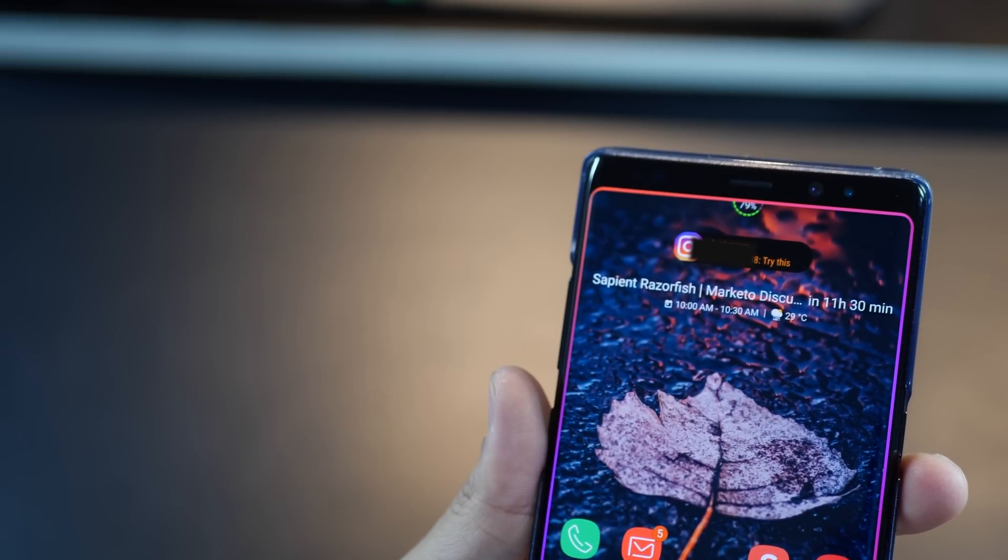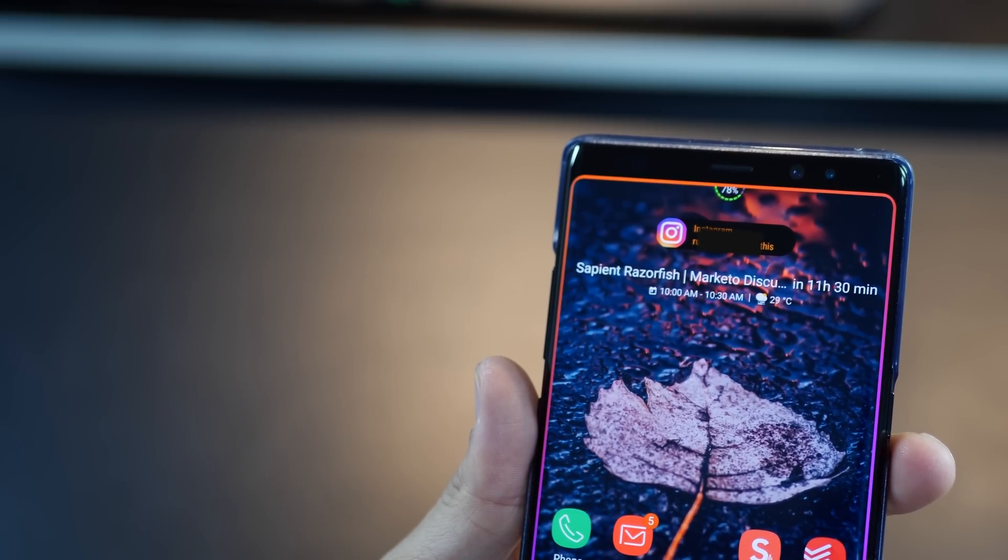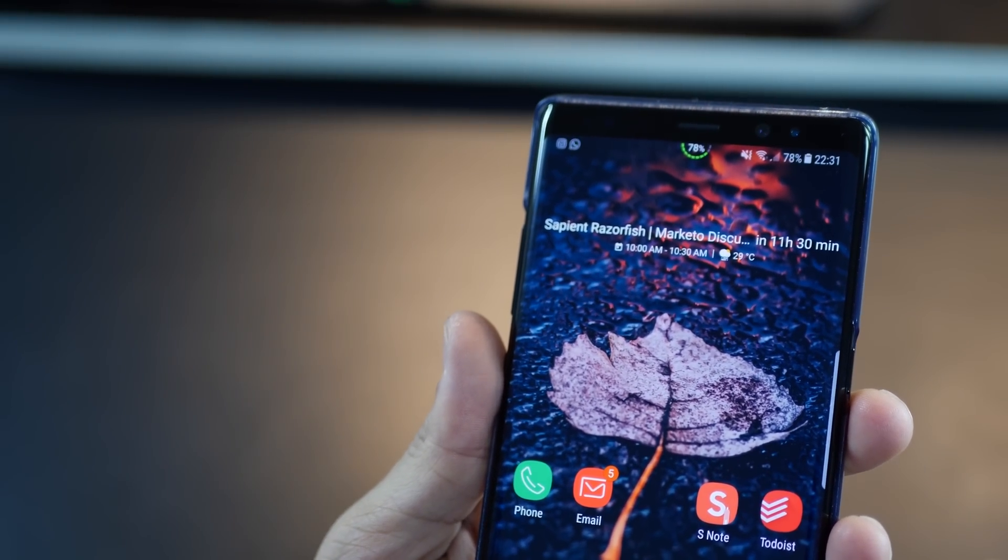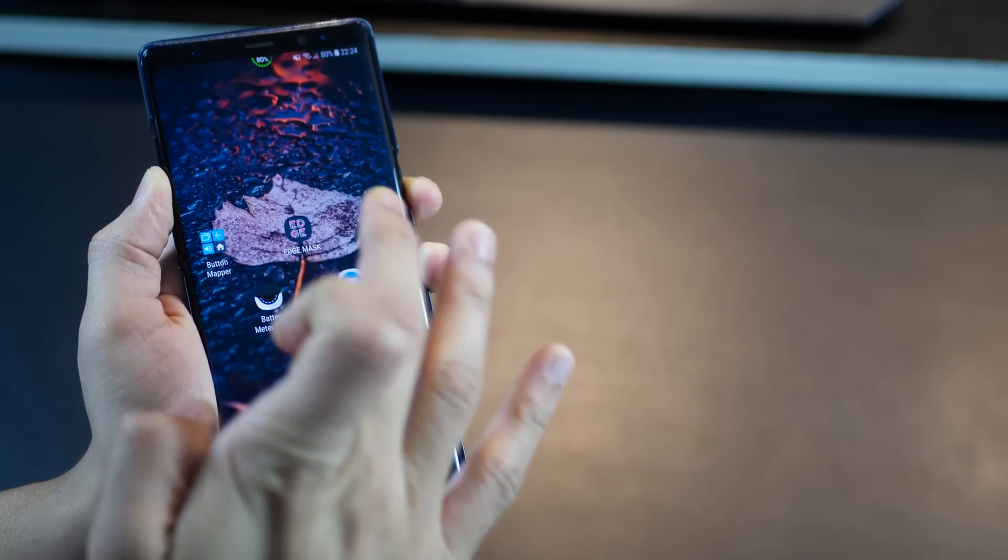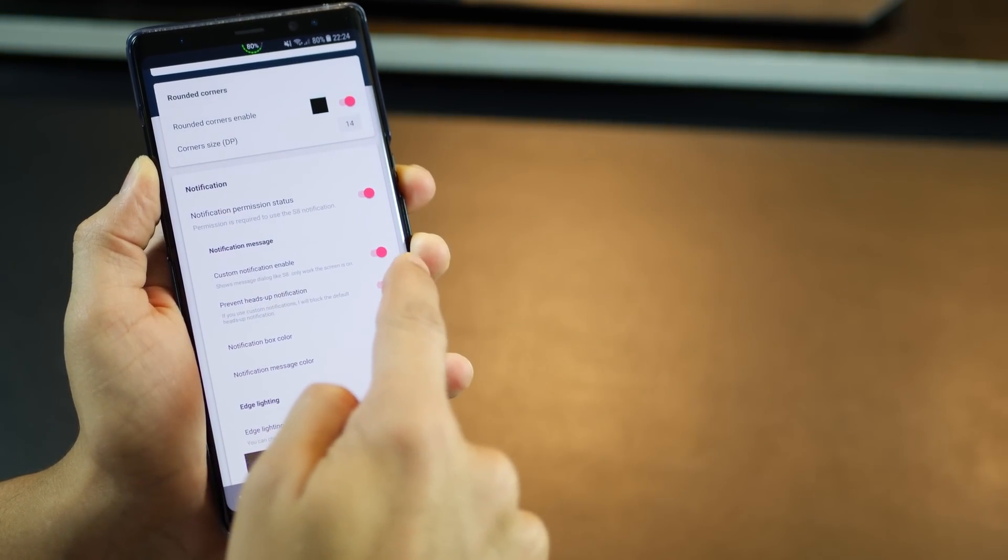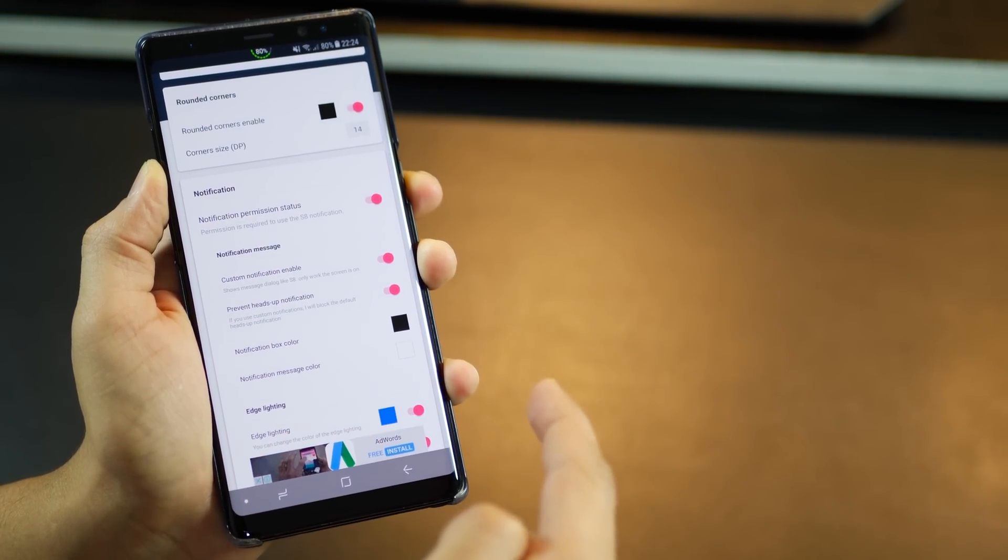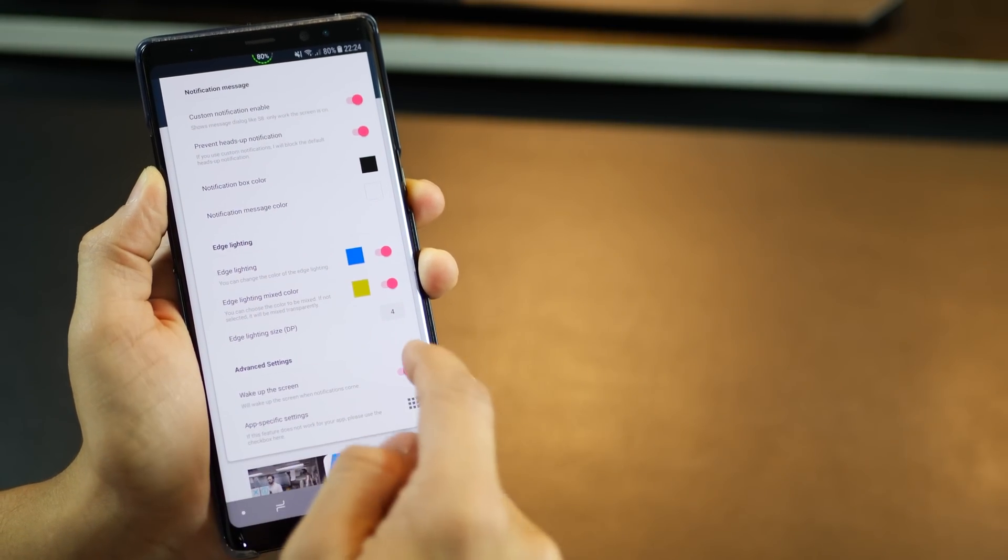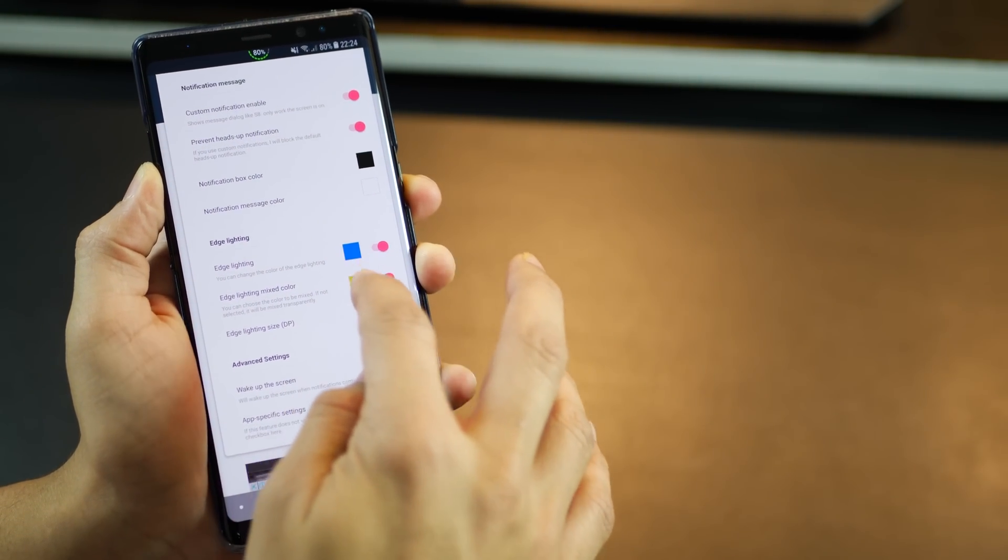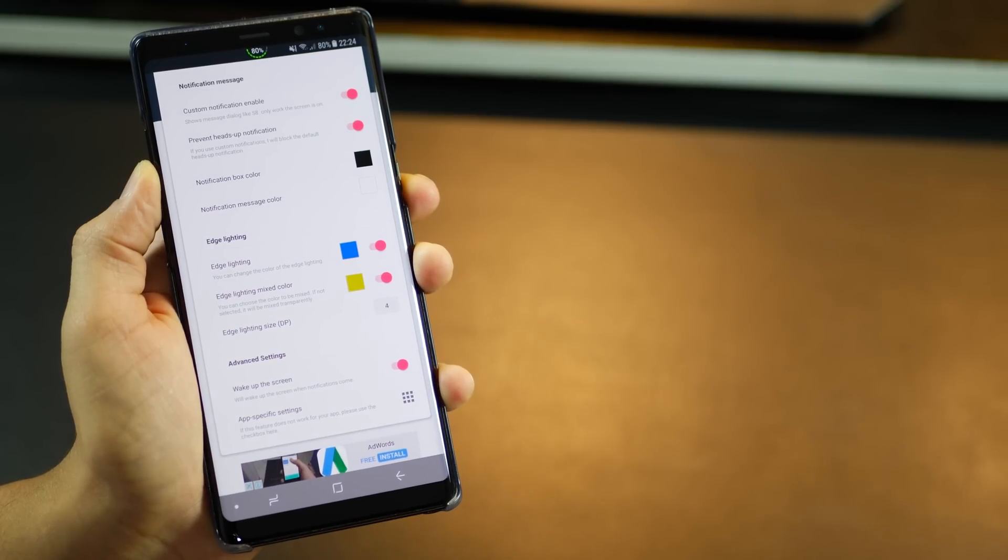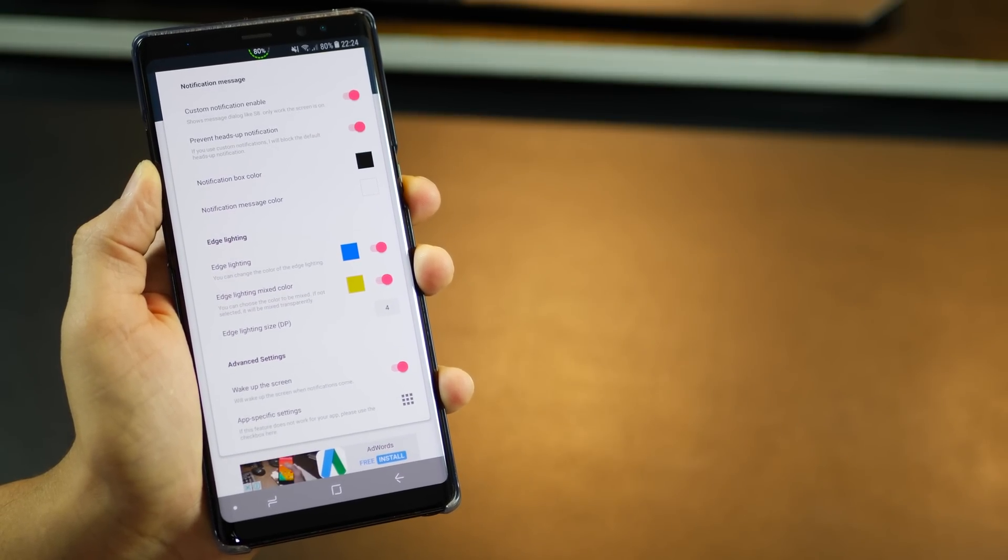This app gives your phone a beautiful edge lighting for various app notifications. It's really cool and makes your notifications look gorgeous and you can really just see that for yourself. Now just open the app and enable the settings after providing the necessary permissions.